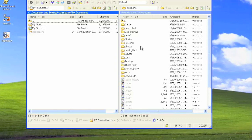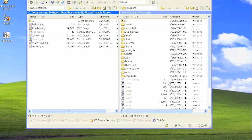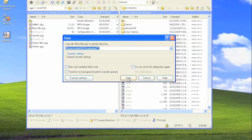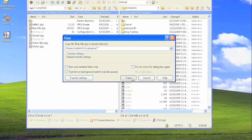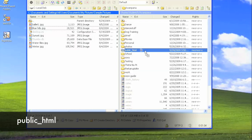In order to transfer a file from your local to your remote space, simply find the file, click and drag to the right. Click copy and the file will be transferred into your MyWebSpace. If you'd like a file to be public or accessible over the web, make sure you drop it into the public_html folder.